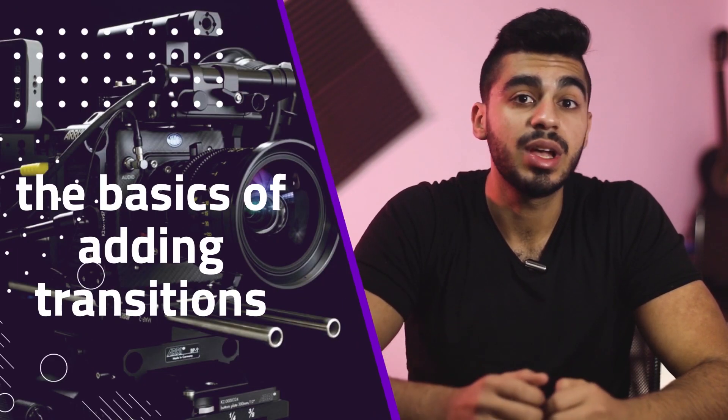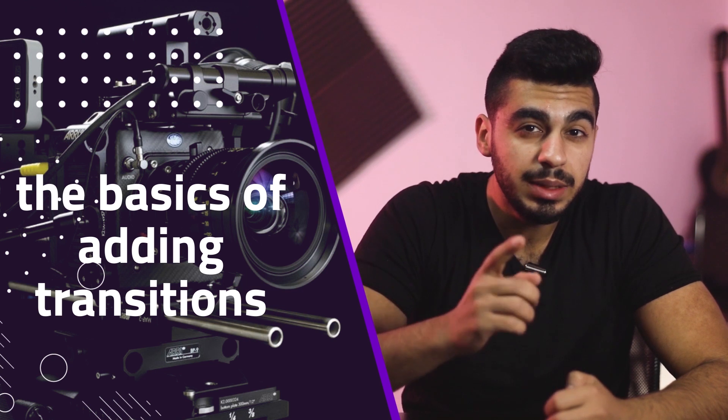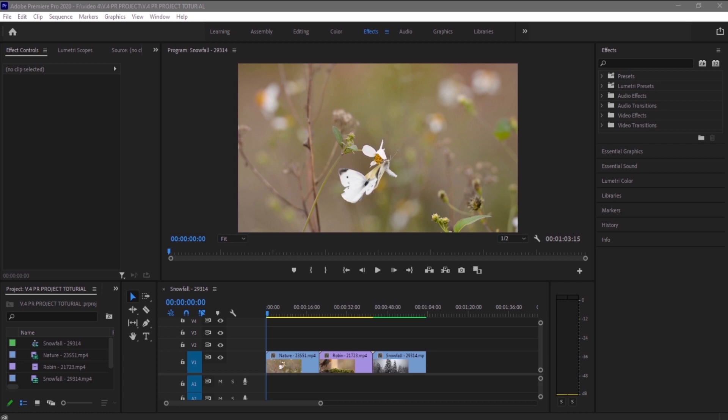Hi everyone, in this video I'm going to show you the basics of adding transitions in between your clips in Adobe Premiere CC. So without further ado, let's get started. There are multiple ways to add transitions in between your clips. I'm going to show you all of them so you can choose the best for you.